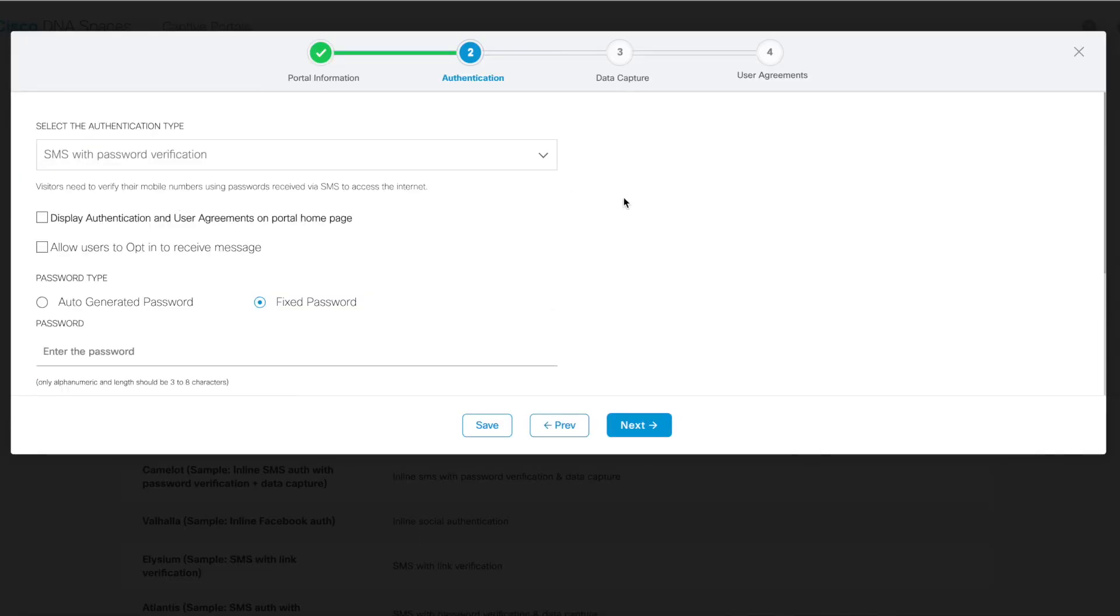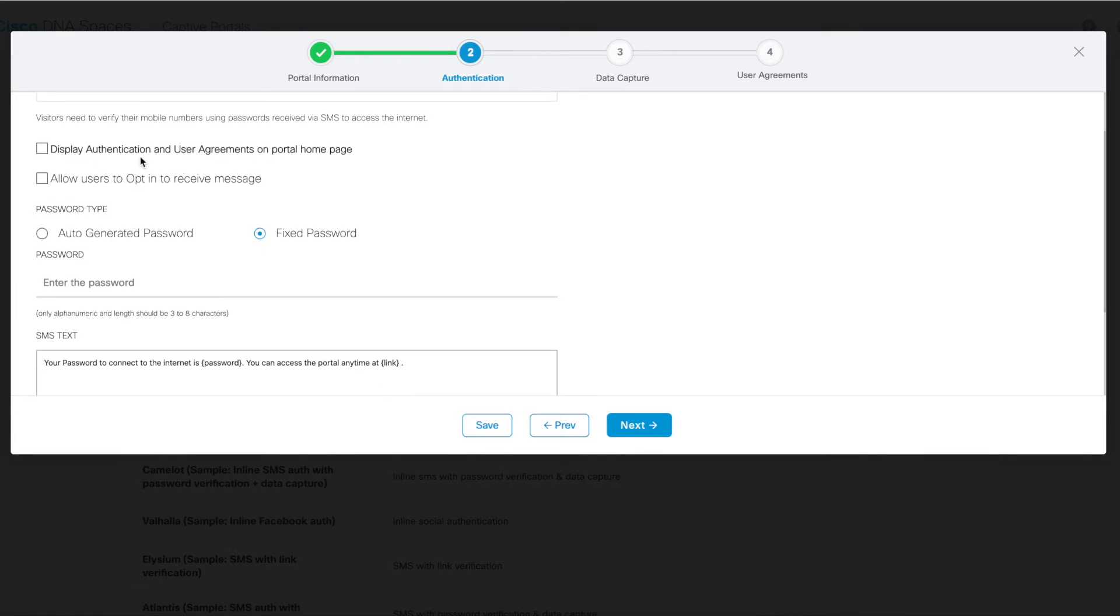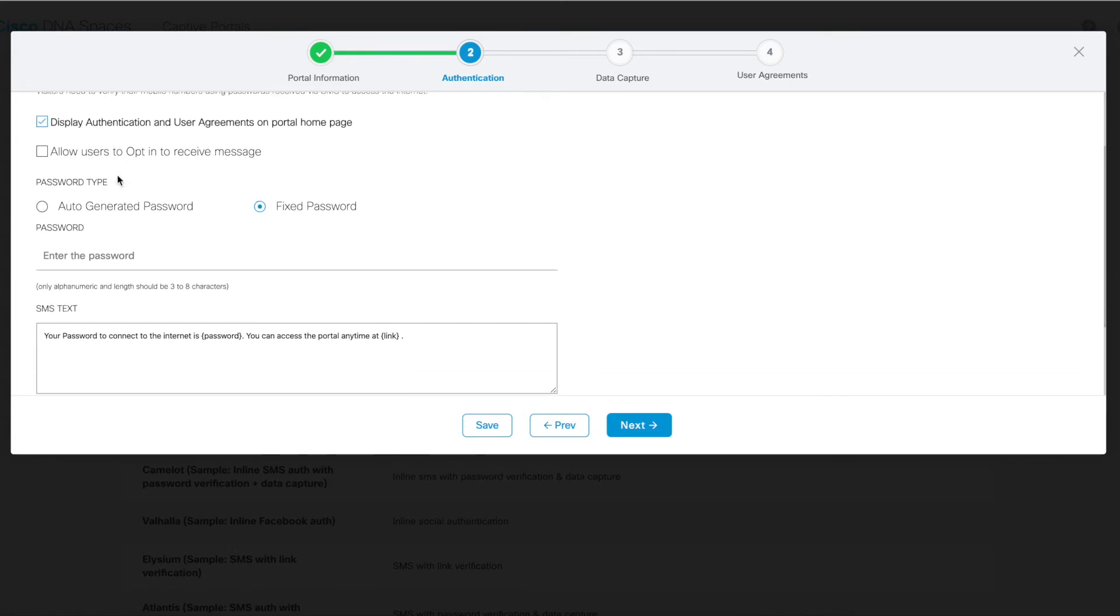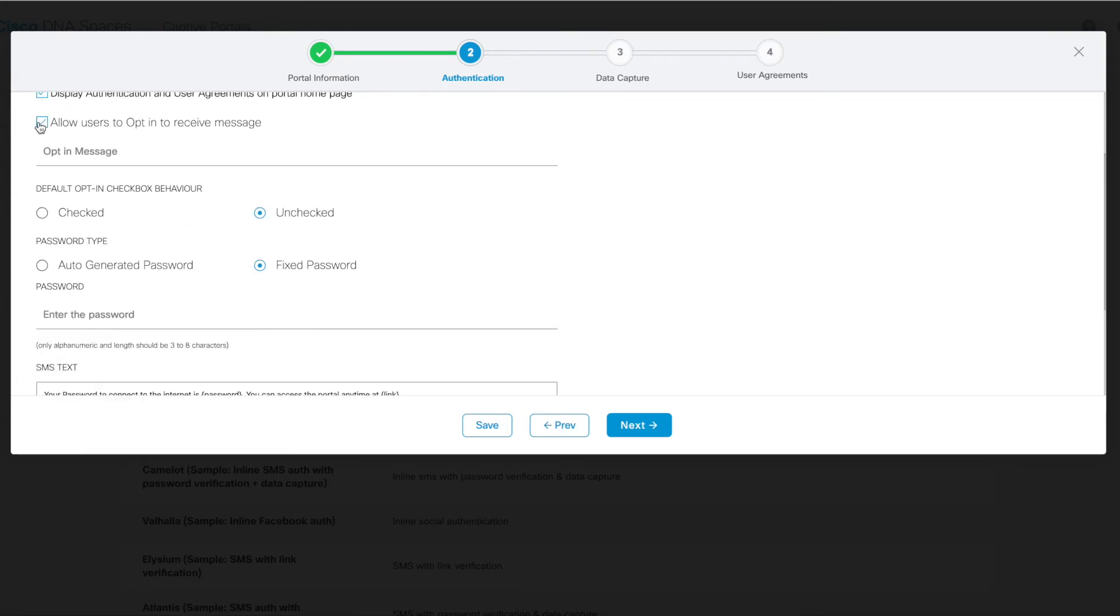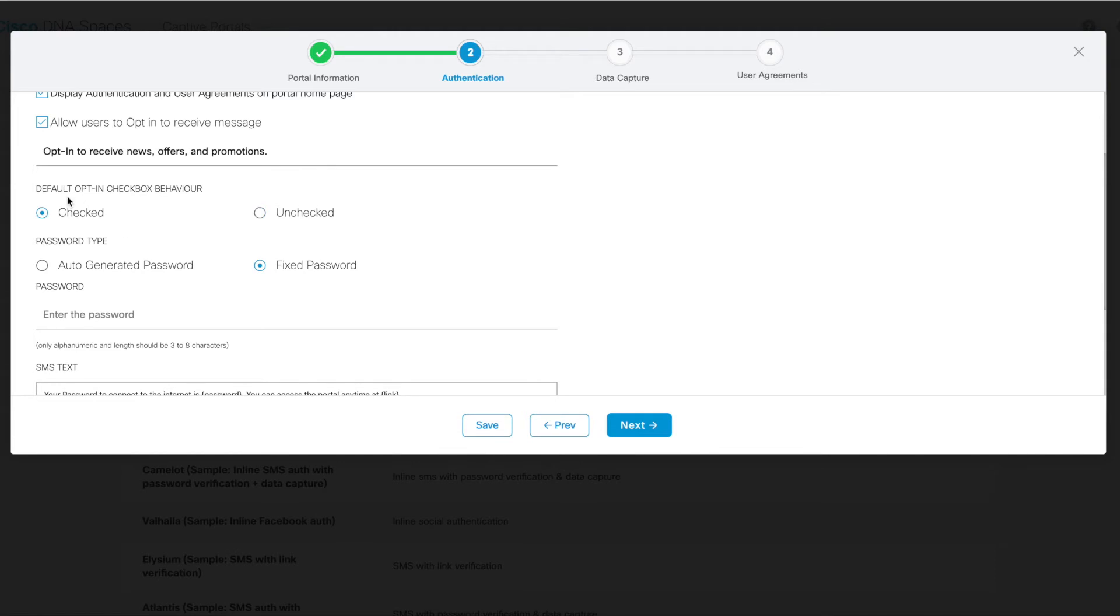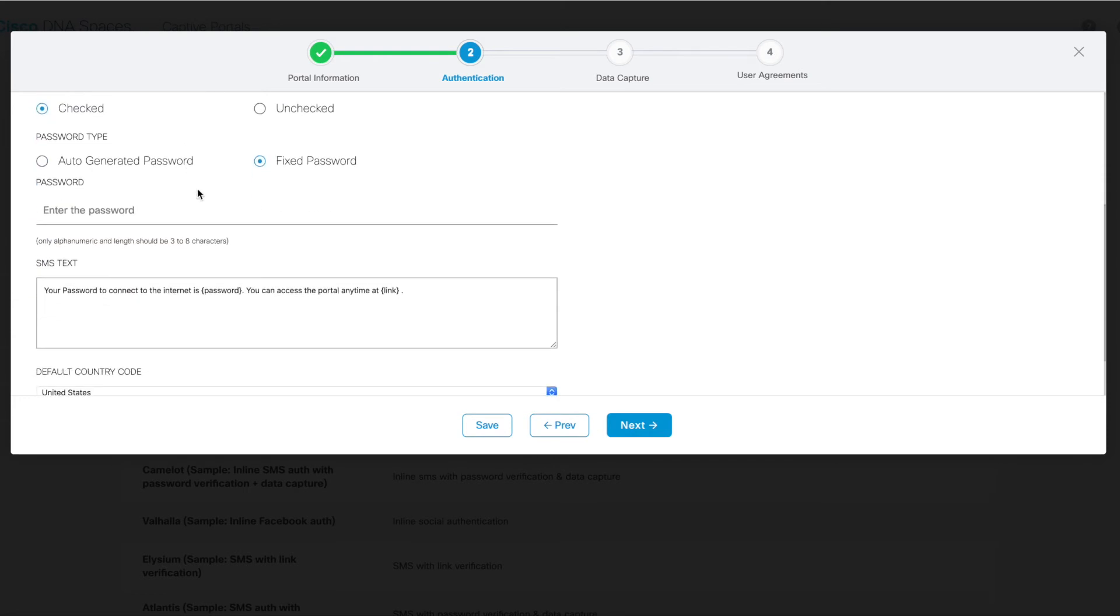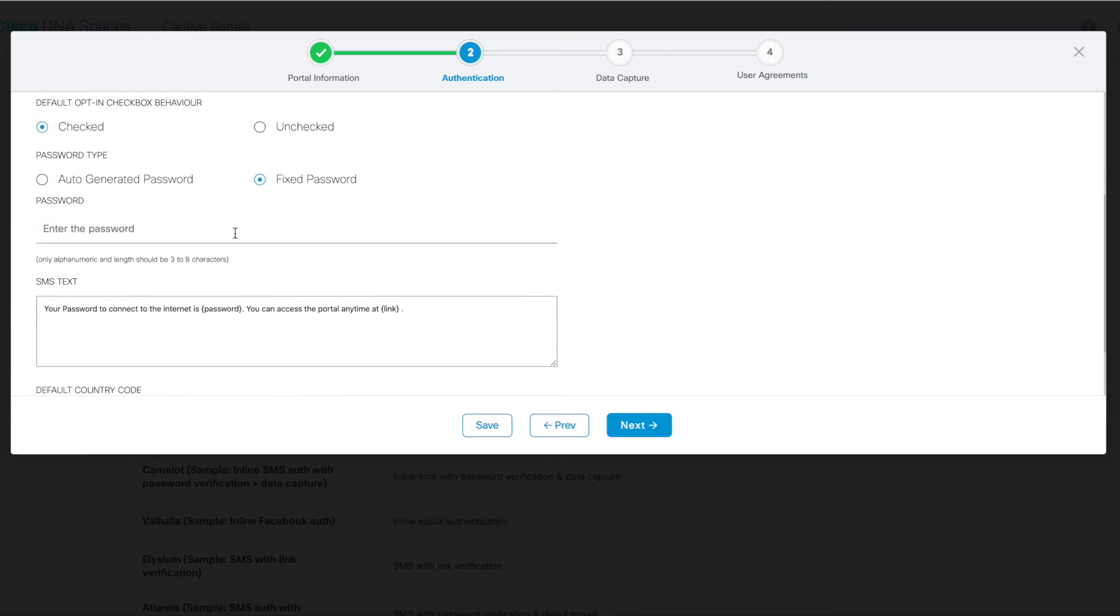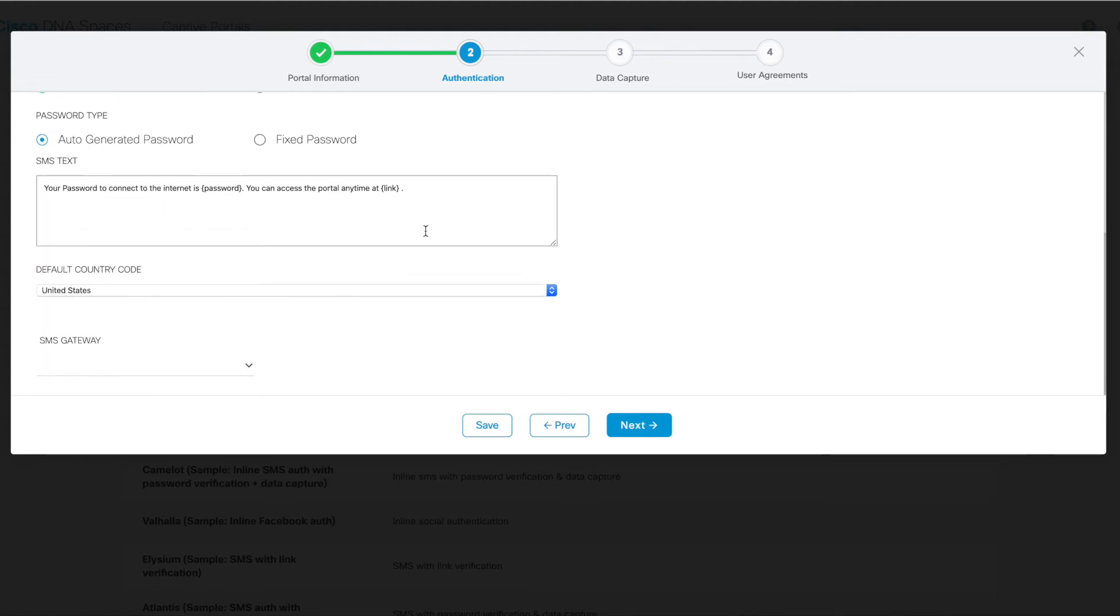If we look at one of the other options, for instance SMS with password verification, you can see all of the available options that you get here on the screen. You can choose whether or not to display authentication and user agreements on the portal page. You can have users opt-in to receive promotional messages such as offers or news or promotional information about the site. You can also specify whether you want that to be checked or unchecked by default. Since this is the password verification option and not the link option where the link is automatically generated, you can specify whether you want the password to be fixed or you can auto-generate a password for any user. Here you also need to specify the default country code as well as an SMS gateway, as mentioned earlier.